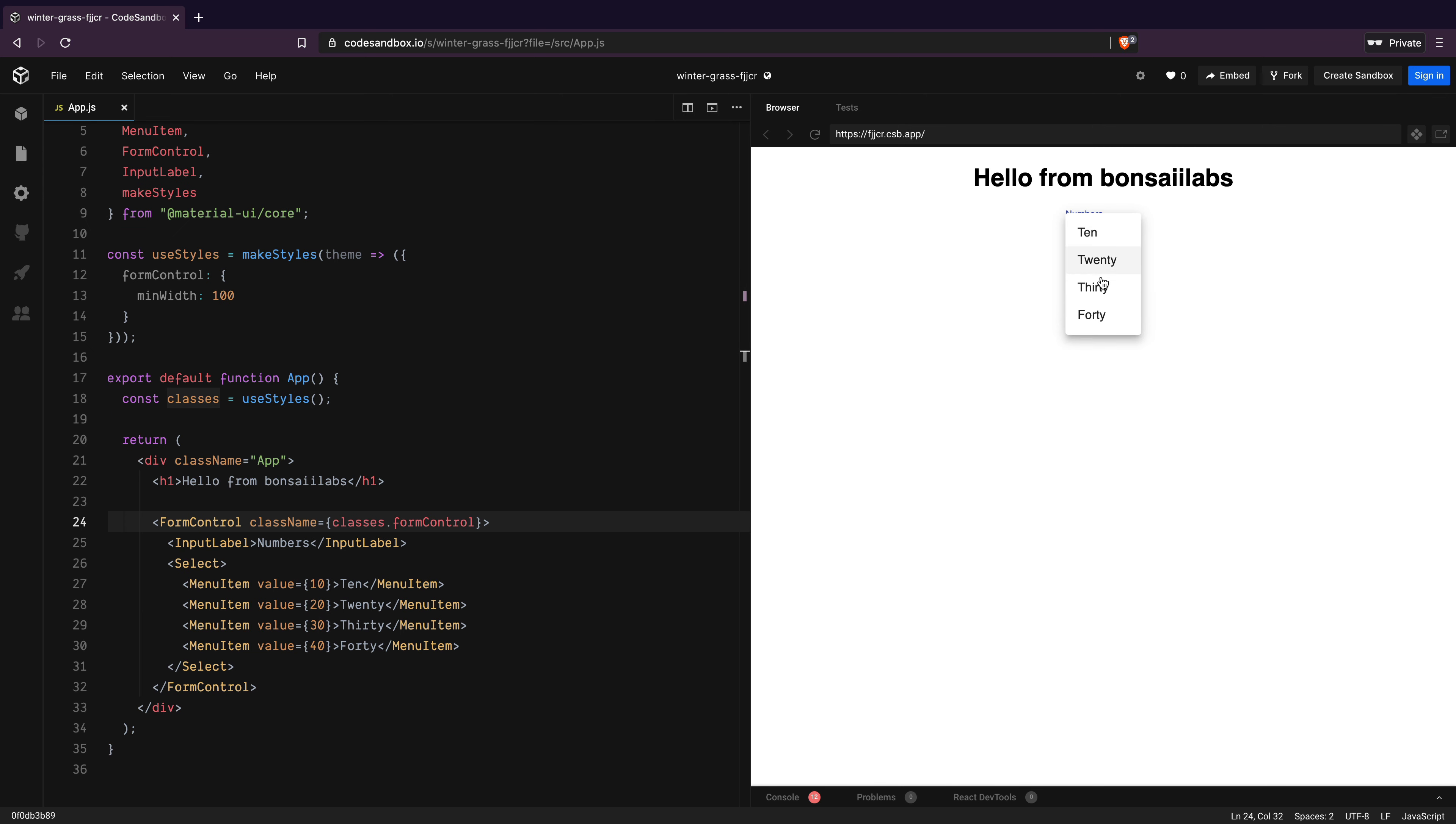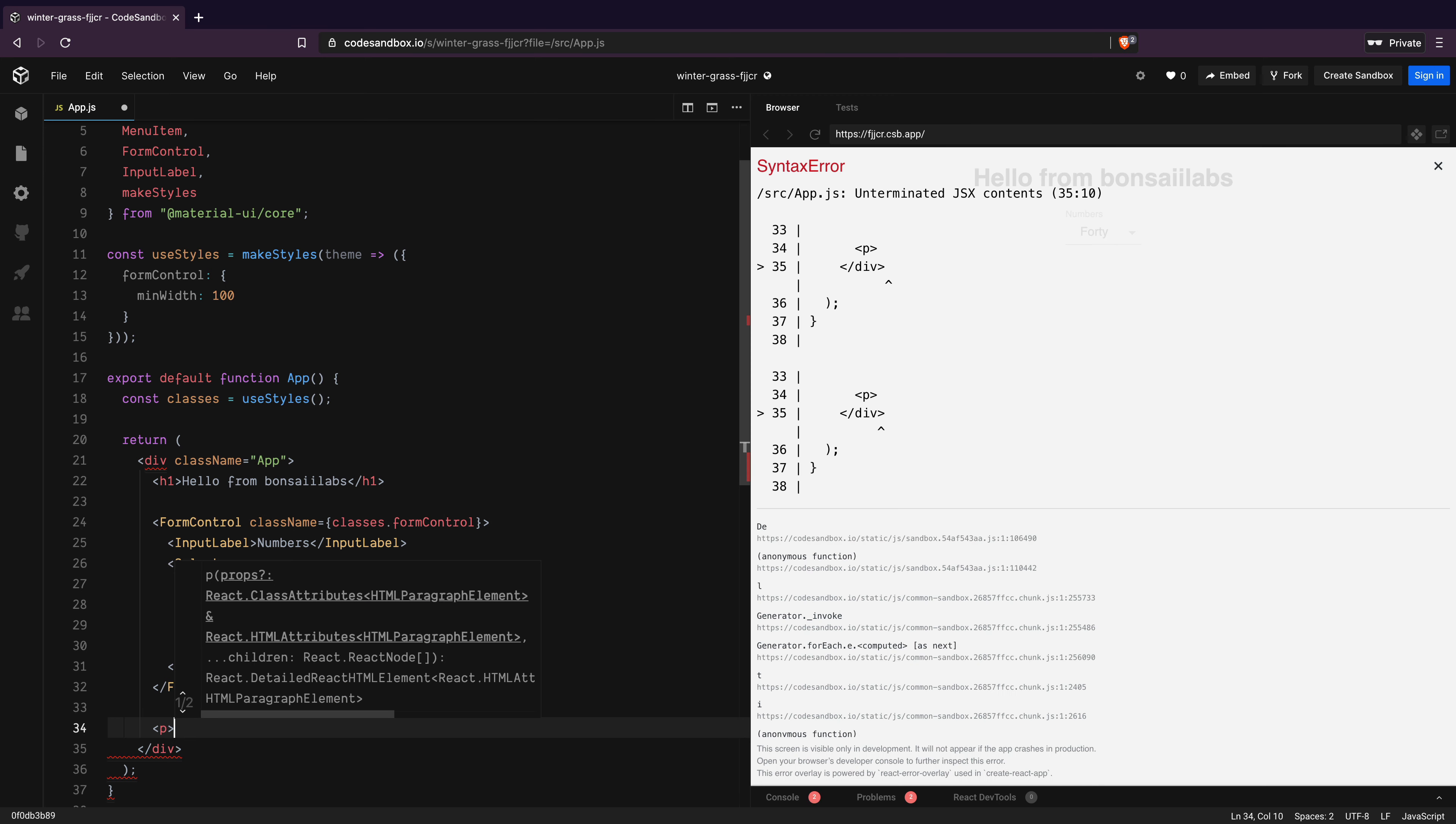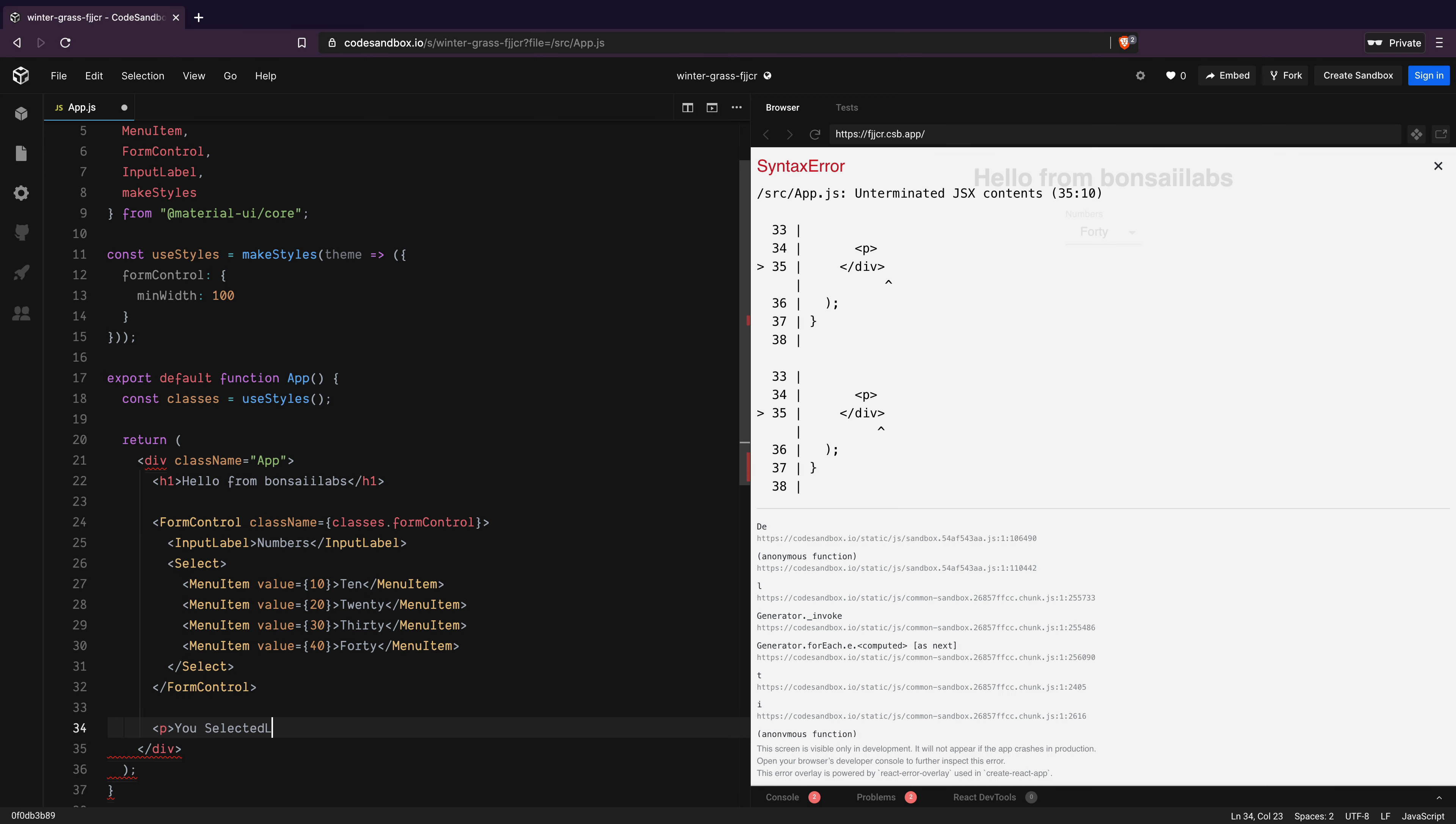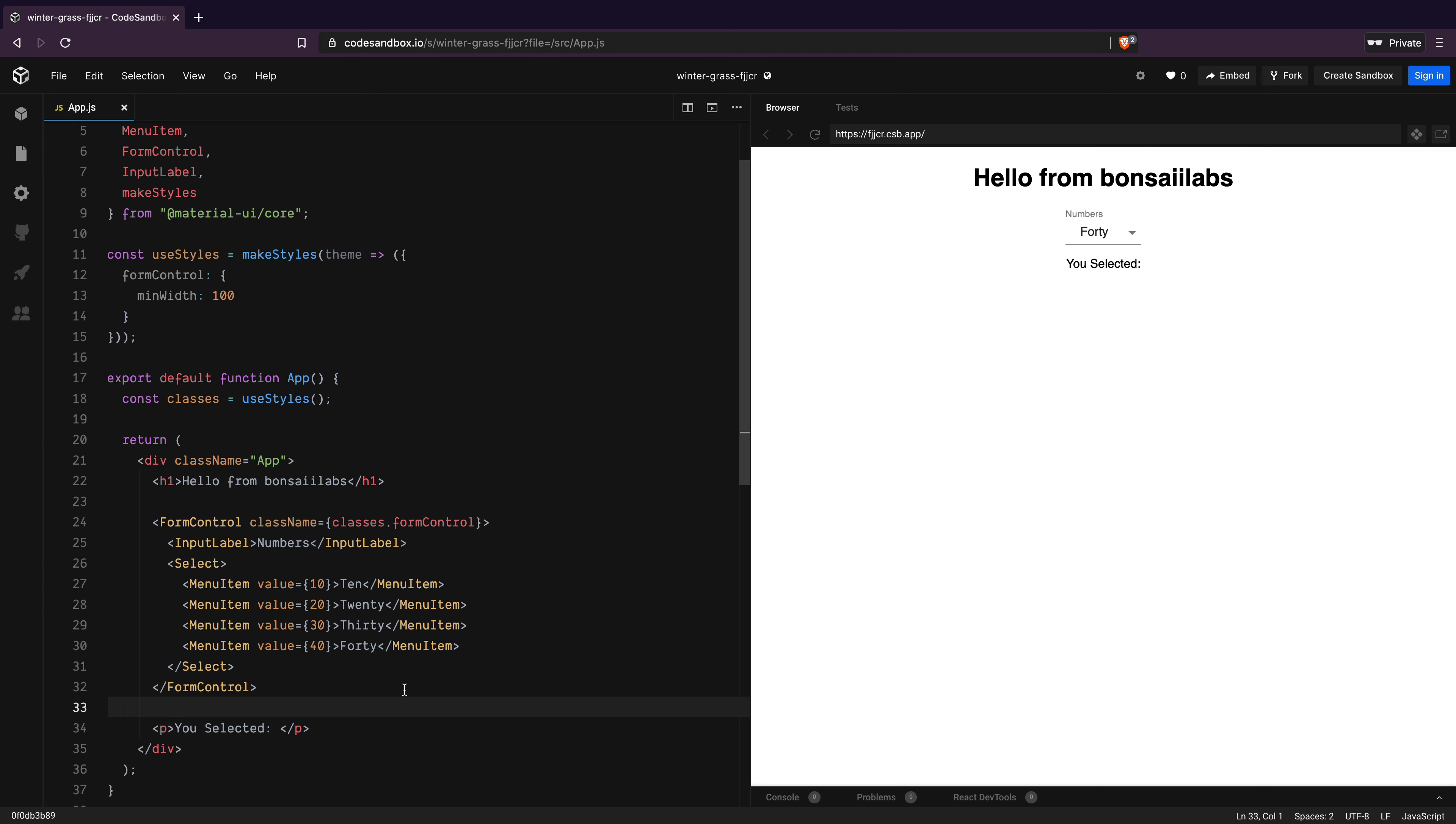Now, as I select the values from the dropdown, how do I get the selected value? I will add a p tag where I would like to display the selected value. But how do I get that?